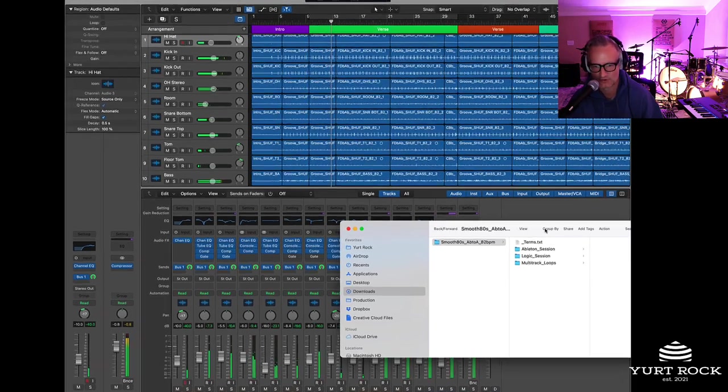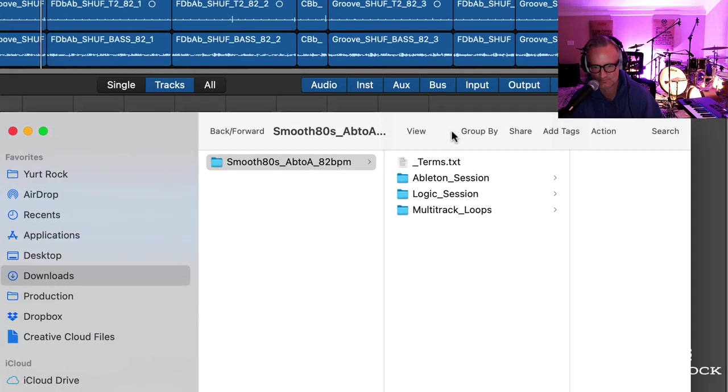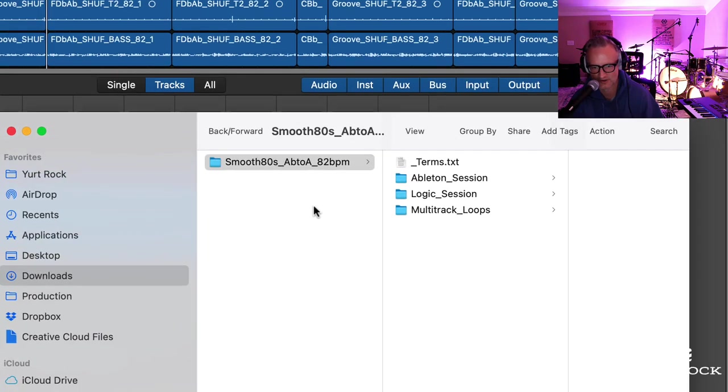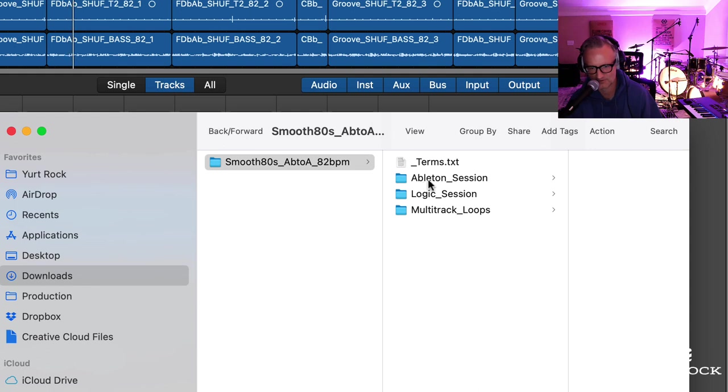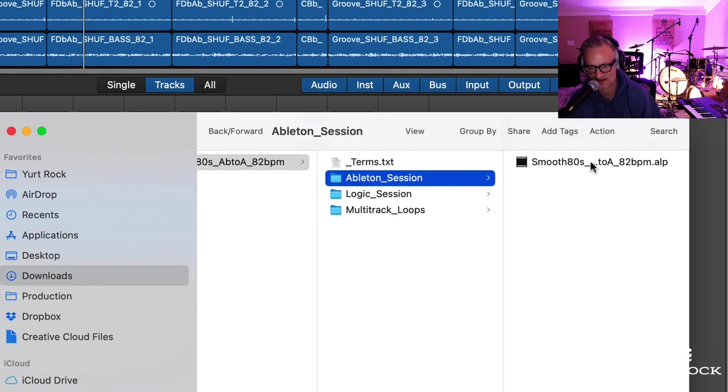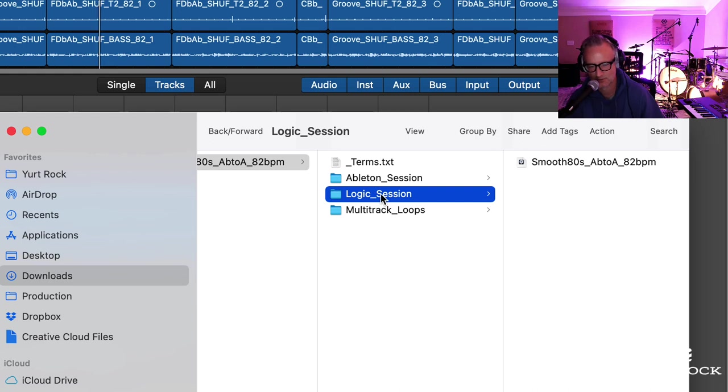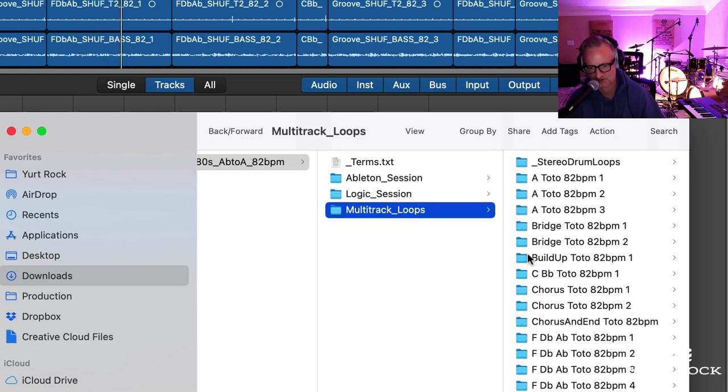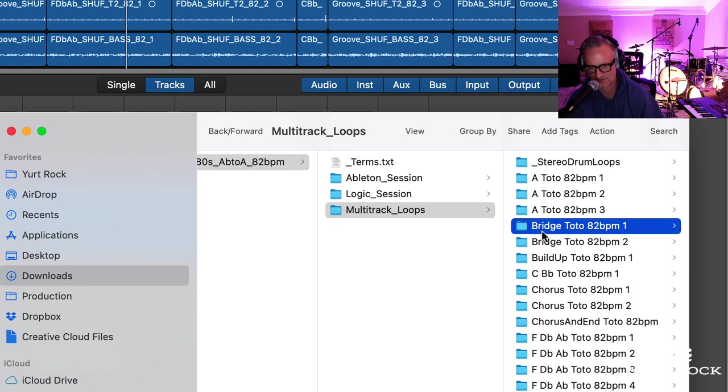So right here you can see when you download the zip file, when you open it up everything's organized into the various options. So you have your Ableton live session, multitrack session, multitrack logic session which we're listening to right now, and multitrack loops.